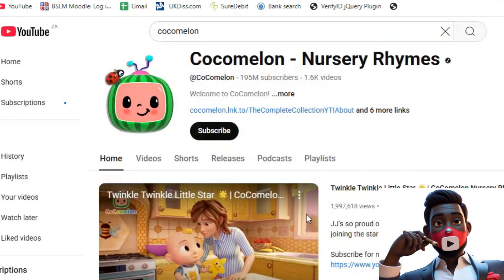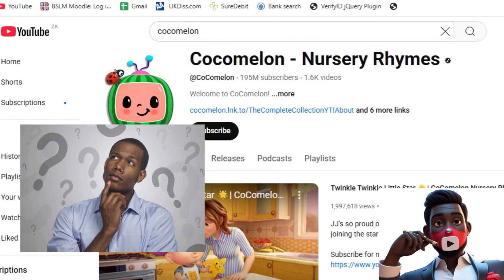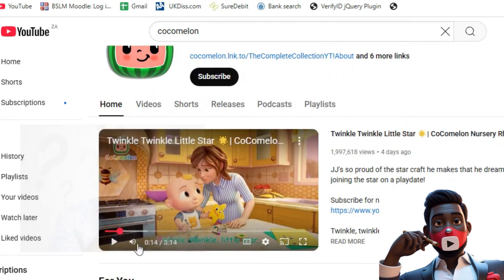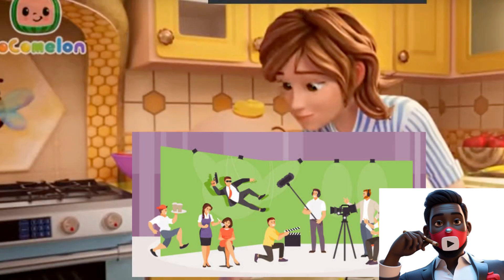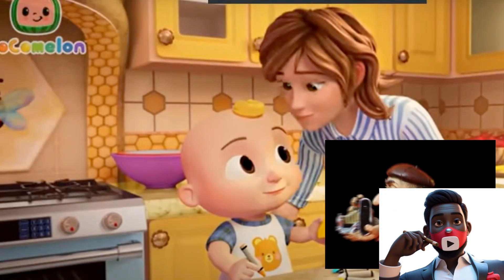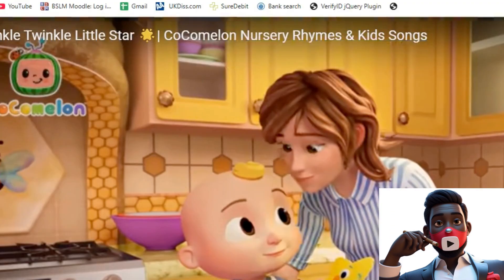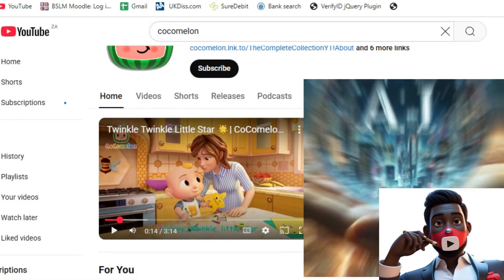What if I told you that you could start building the exact same kind of channel today, using only free tools? No actors, no voice recording, no cameras — just free music, AI tools, and your imagination.